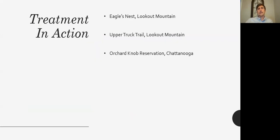Taking all that in mind, I want to walk you through some actual management activities the Park Service has been active in at a couple of different locations. First we'll look at Eagle's Nest — by far the most intensive effort in my tenure with the park. Then the Upper Truck Trail is a great example of an EDRR approach, and lastly we'll look at the Orchard Knob Reservation.